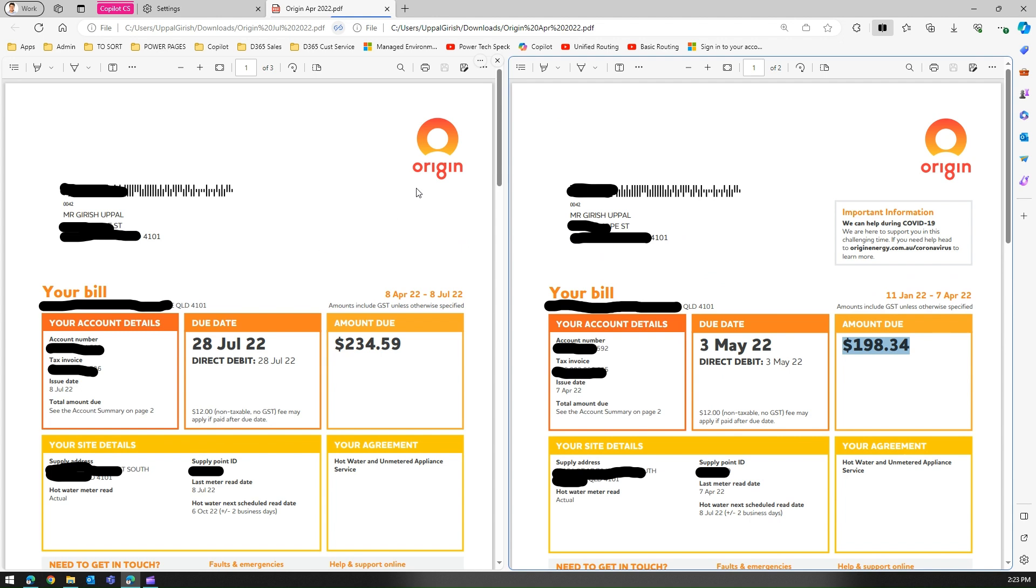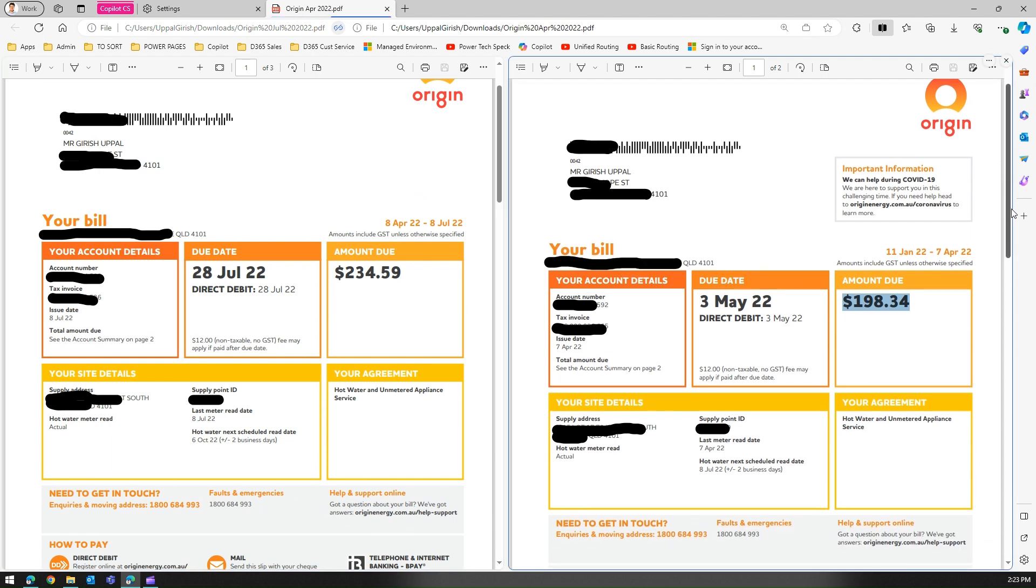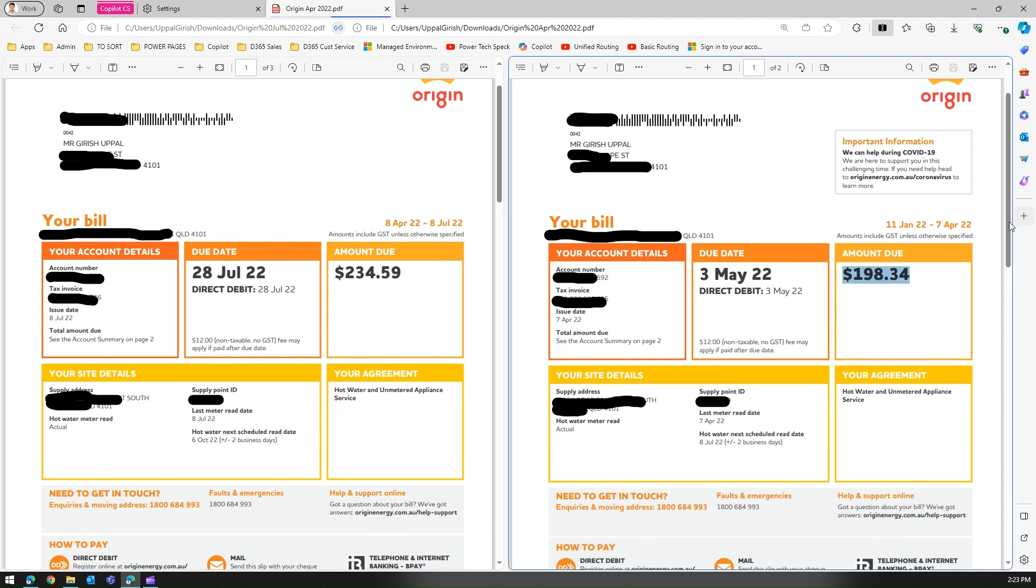Edge browser by default opens the PDF in the PDF application within the browser and then from there you can use split screen functionality to compare your documents one by one. That's it folks, this is how you basically compare documents in Microsoft Edge. Thanks.